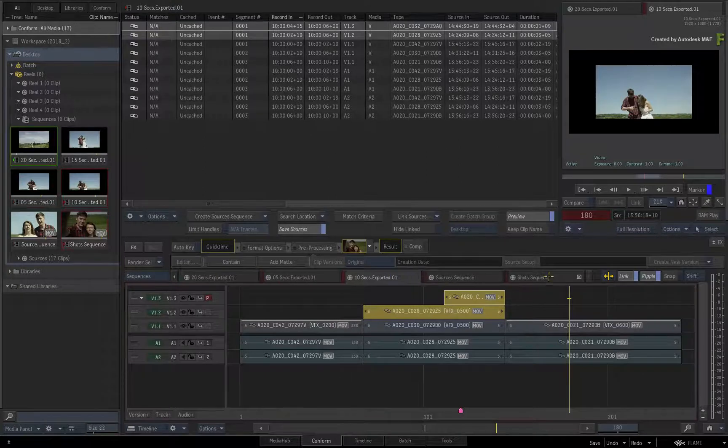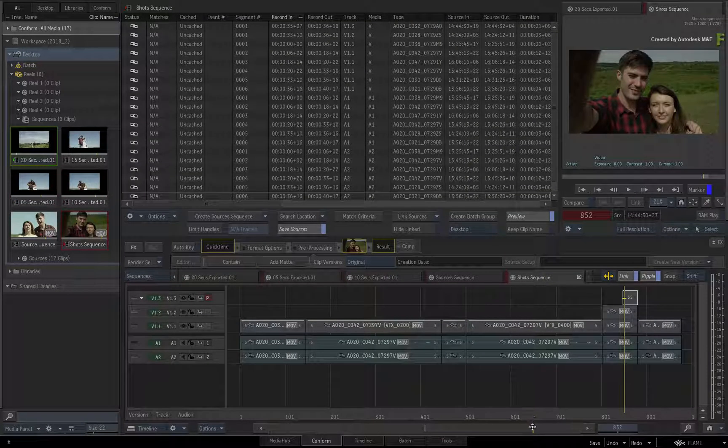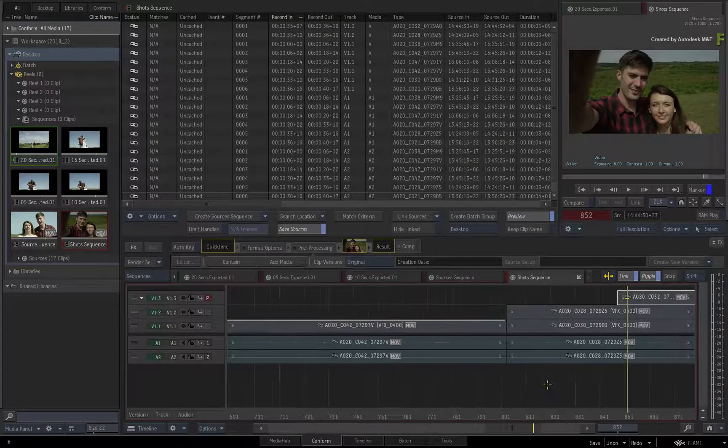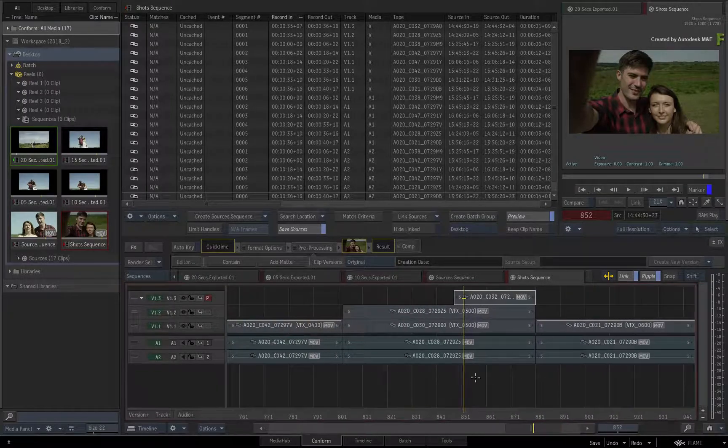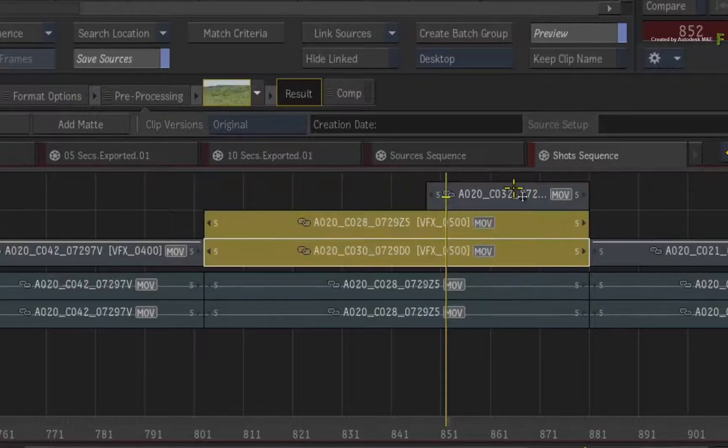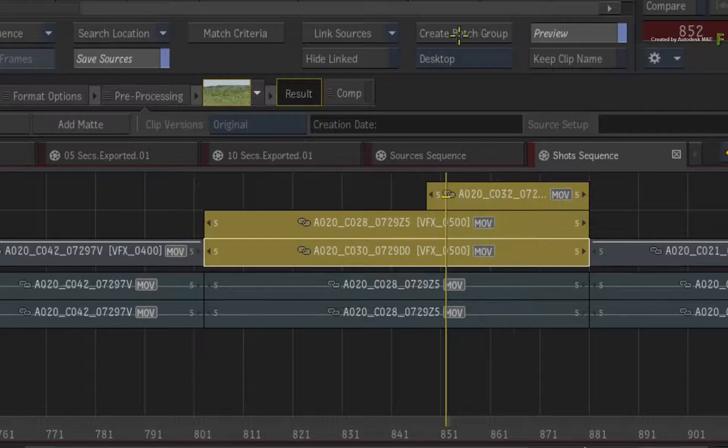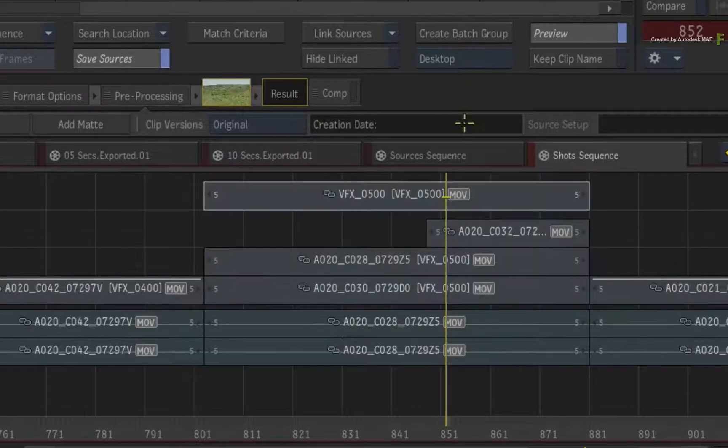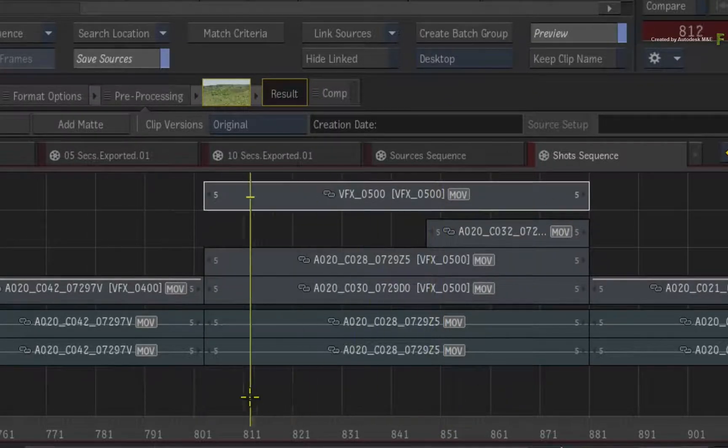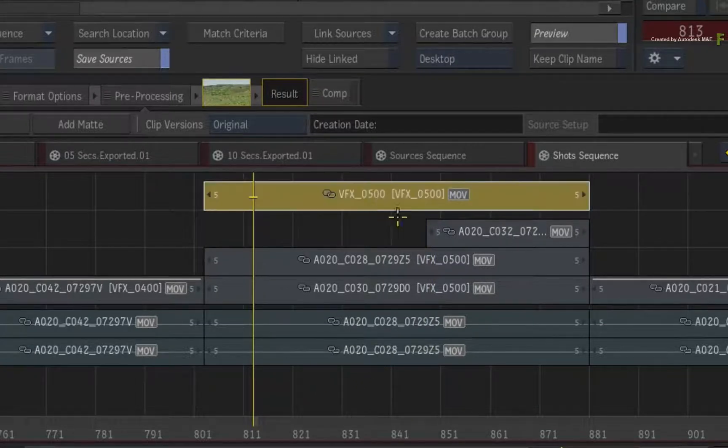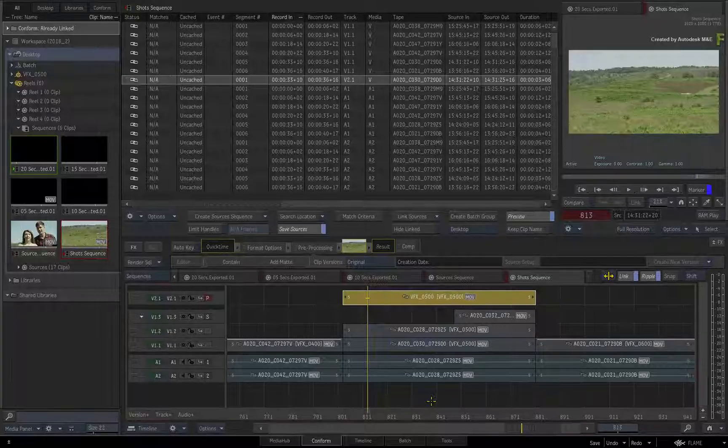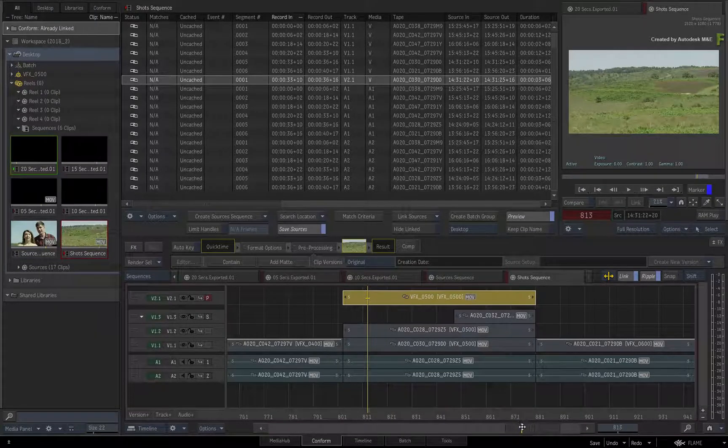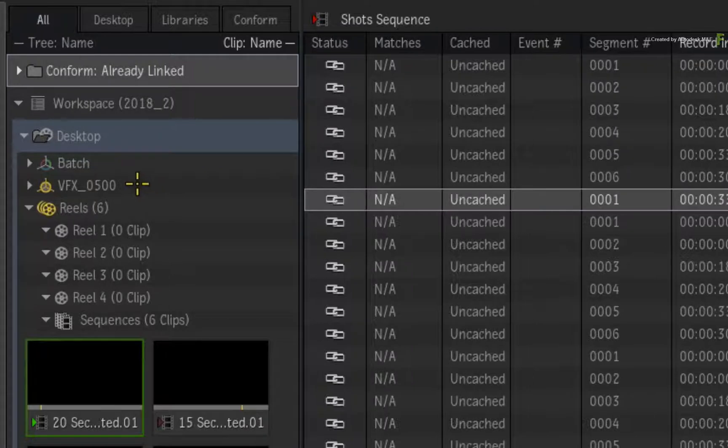Returning to the shot sequence, you want to composite these segments in Batch. Select all three segments in the sequence and click Create Batch Group. A new video version is added, and it contains a segment that will receive any rendered media from the Batch Group. Looking in the Media Panel, you will see that Flame has created a VFX underscore 0500 Batch Group. This is all based on selection.